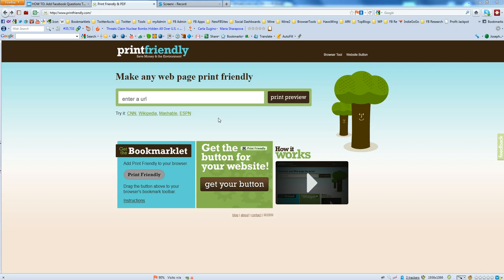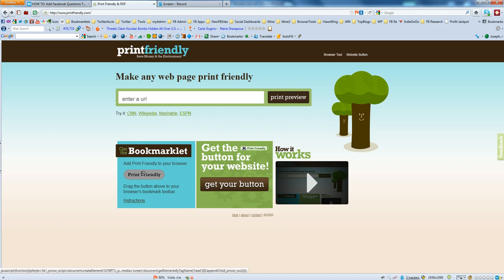Just to give you an example of how this works, you can actually enter the URL and do a preview here, but the real power comes from the bookmarklet. So we're going to go ahead and take this bookmarklet and drag it up to our favorites bar.